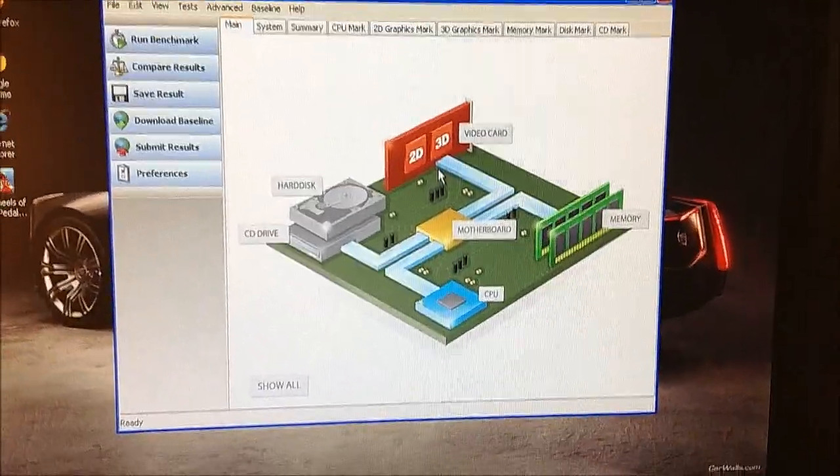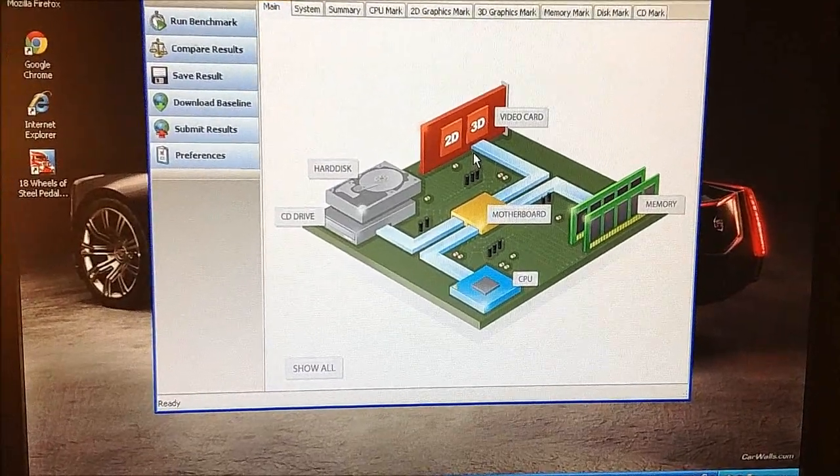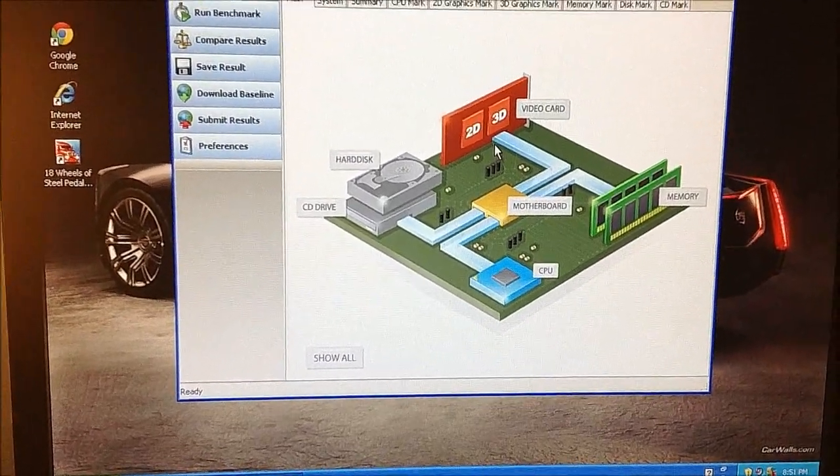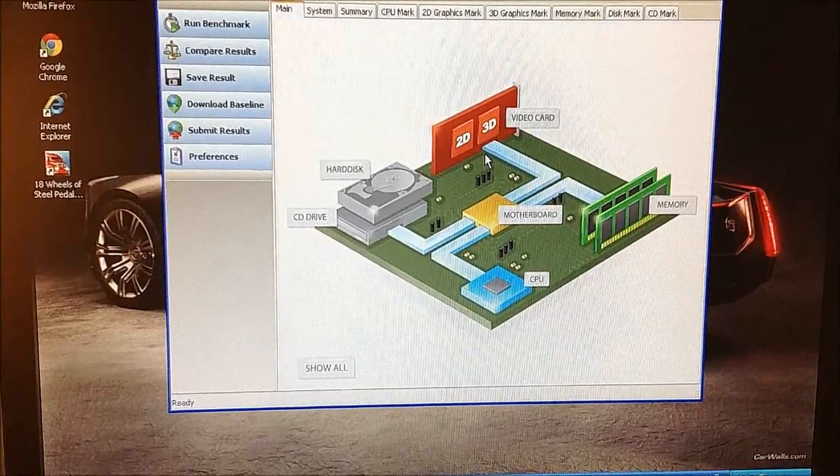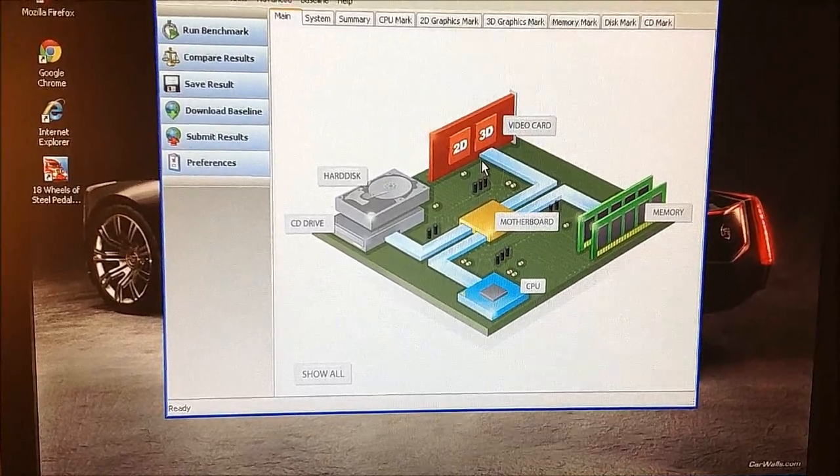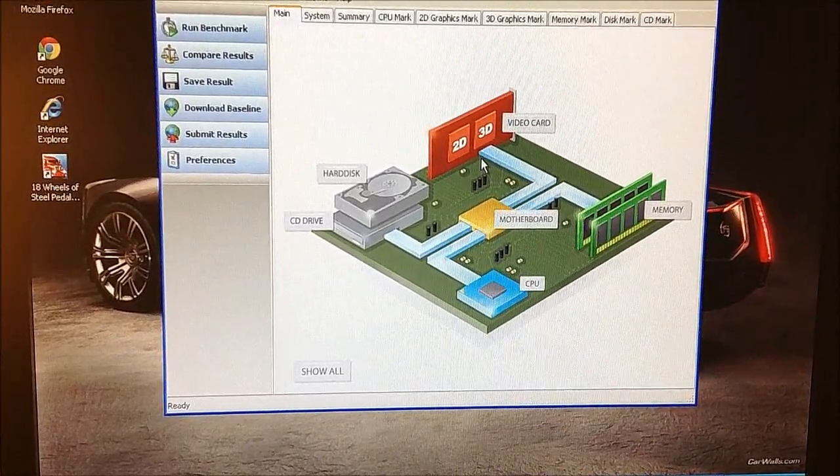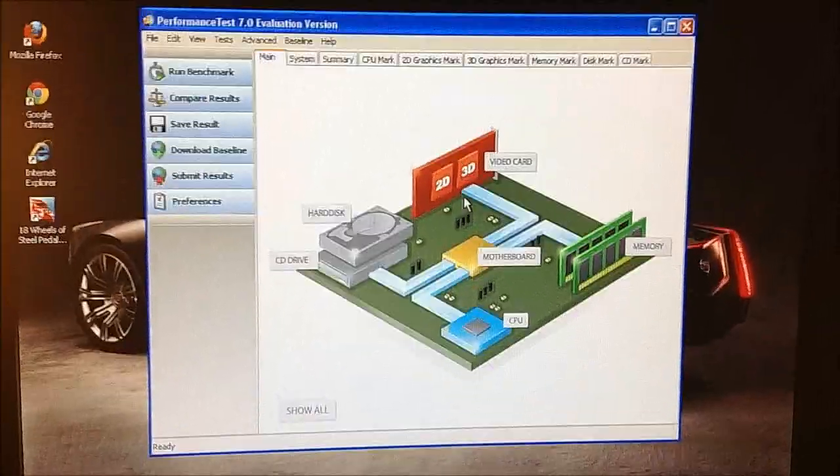Mostly I'm just going to do the graphics, the 2D and the 3D graphics for this. But for this computer it is running Windows XP 32-bit with 3.25GB of RAM.